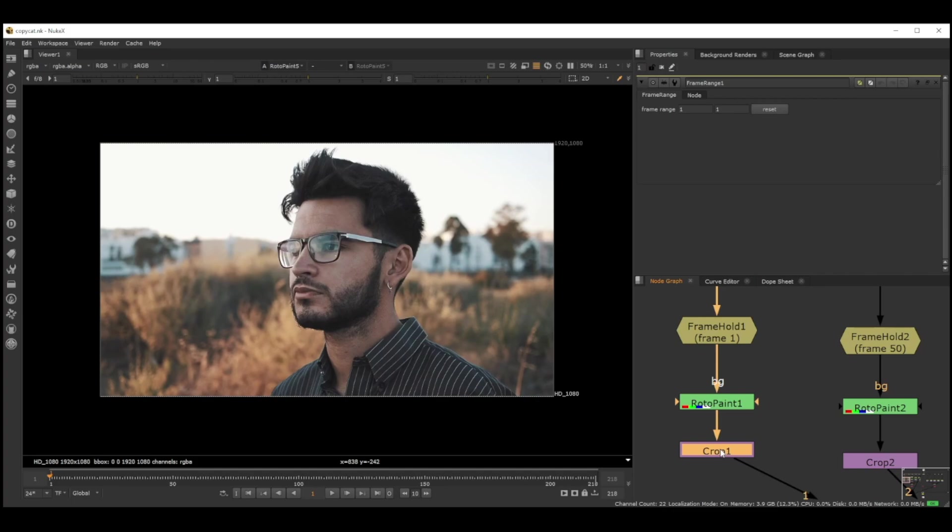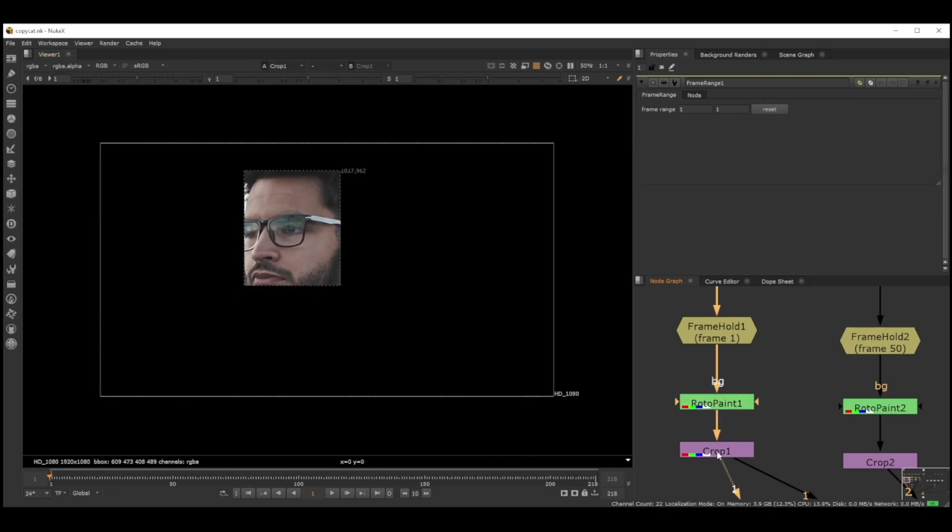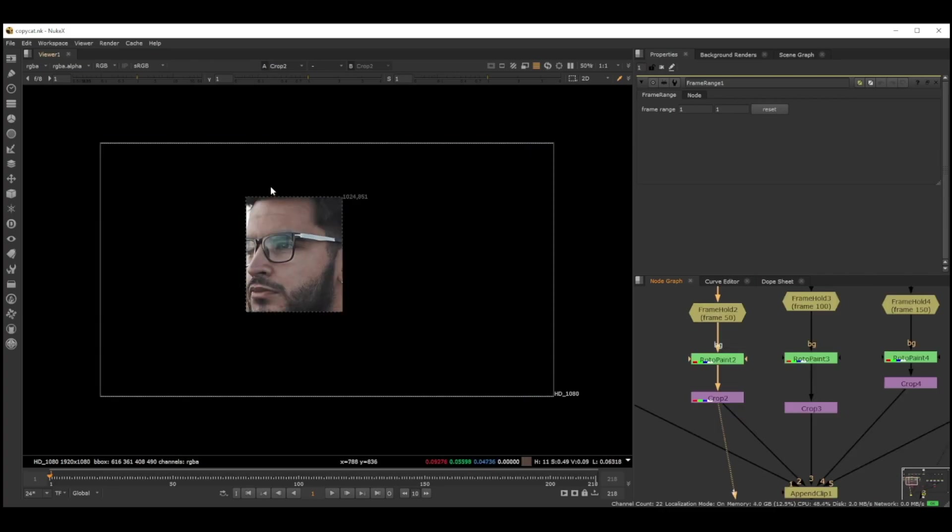This crop actually works better. I did go through some of Foundry's videos on YouTube and they actually have a separate video on why we should use the crop. I did try this a lot of times, it didn't work, but finally crop was the one thing which made it look better.